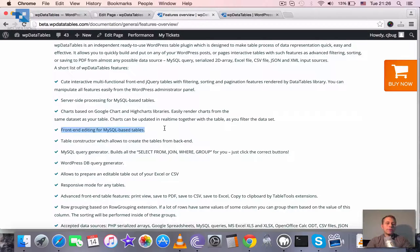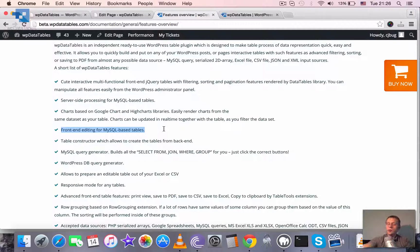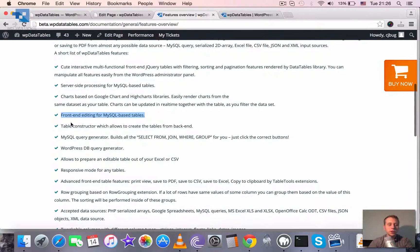We have frontend editing for MySQL based tables so if you have a MySQL table and would like to allow your frontend users to edit this we have this function.